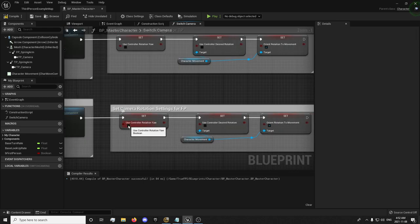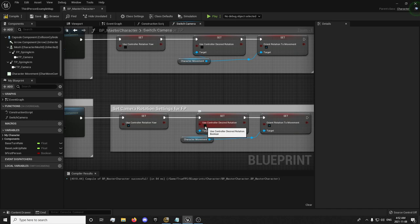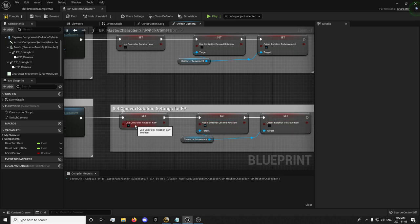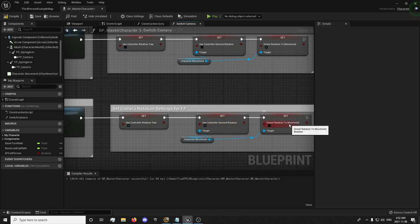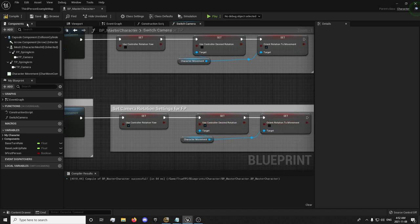And we're going to tick everything in over here. Now the control rotation is back on. Desire rotation is back on. And orient rotation to movement is turned off.